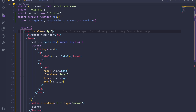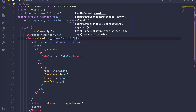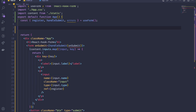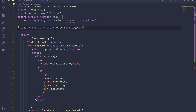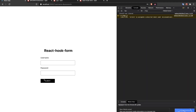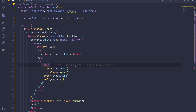On the form element I set 'onSubmit' to 'handleSubmit(onSubmit)', where 'onSubmit' is a custom function that receives the 'data' object and console.logs it. Then I spread '{...register(input.name)}' onto each input. Now when I type and click submit we get the data object logged.